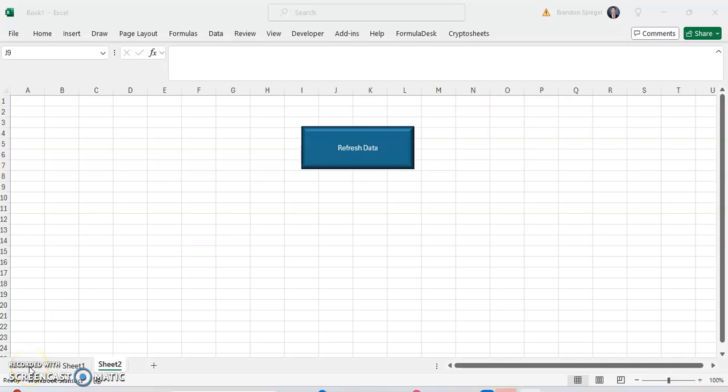In this short tutorial, I want to show you how you can assign a macro to a shape in Excel. One of the benefits of a shape that a button doesn't necessarily have is that a shape allows you to format it in a way that looks much cooler. It might just fit better with your model or whatever dashboard you're trying to make.